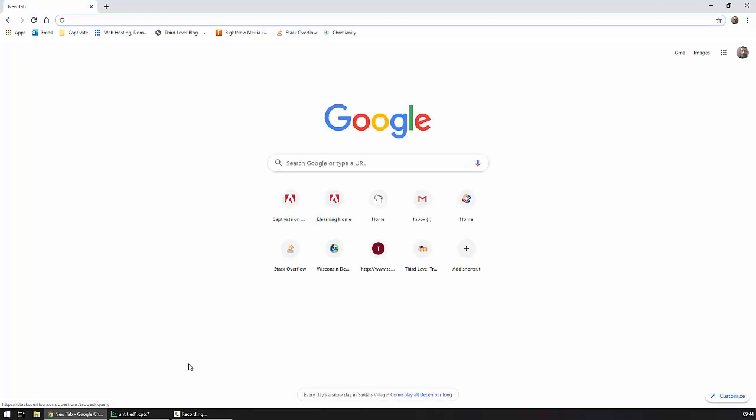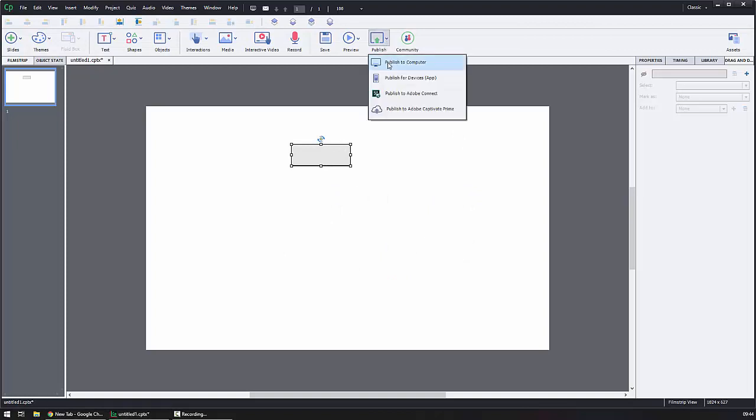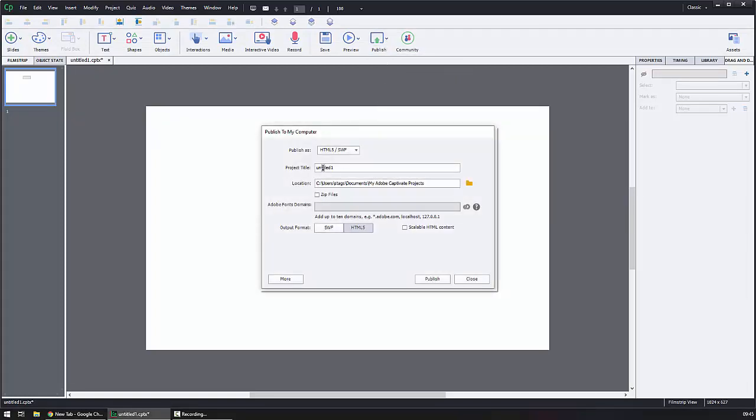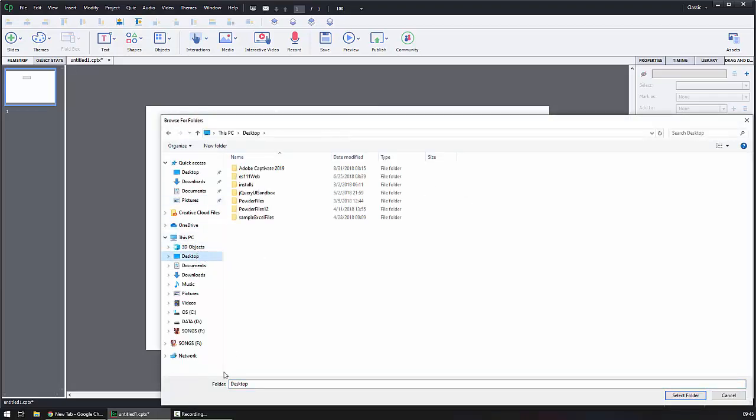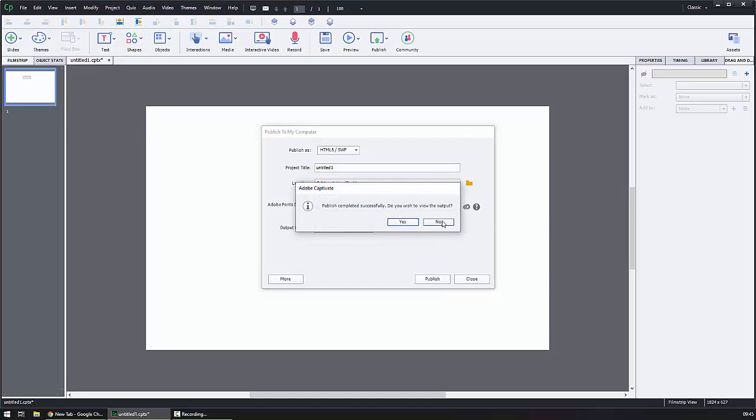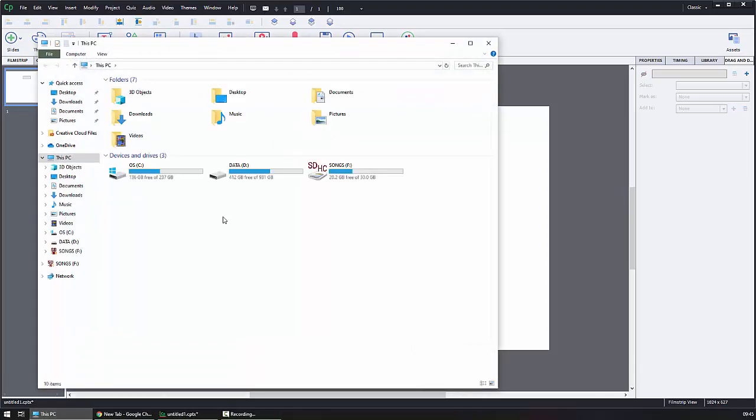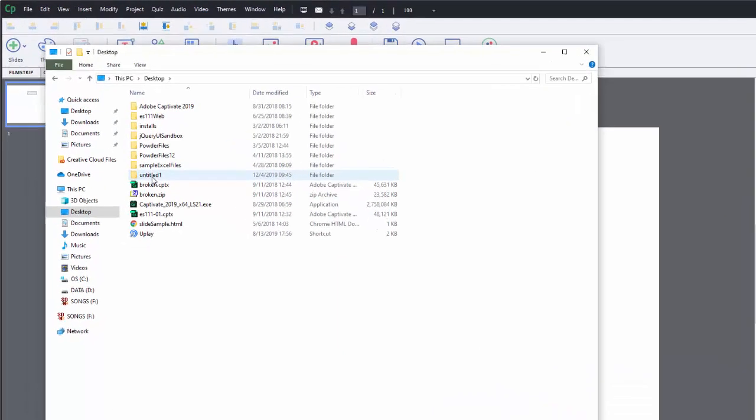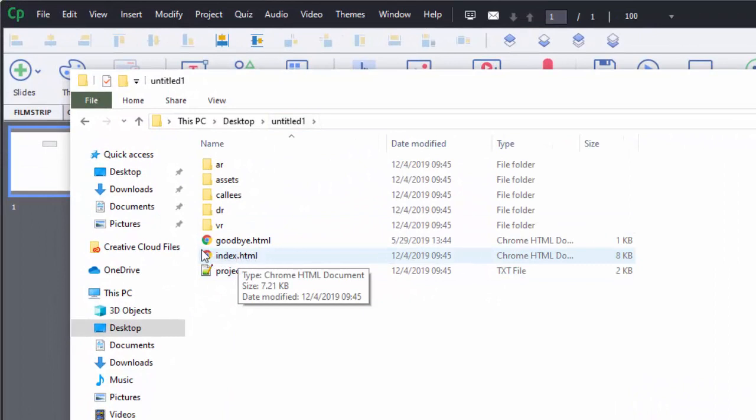So let's go ahead and close that project out. We'll come back to our Captivate project here. And I'm going to go to Publish to Computer. I'm just going to leave it called Untitled 1. I'll browse to my desktop here and we'll just go ahead and drop it on the desktop so it's easy to find. We'll hit Publish. I don't need to preview it at the moment. And so what I'm going to do then is let's go ahead and find that published file now. So we'll go to my desktop. There it is, Untitled 1, my folder. And here's my index.html file.